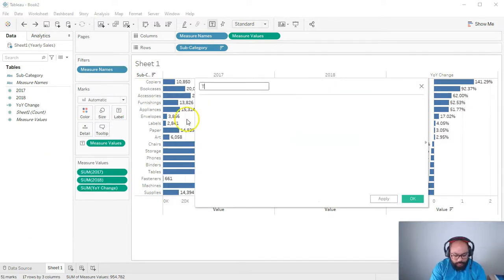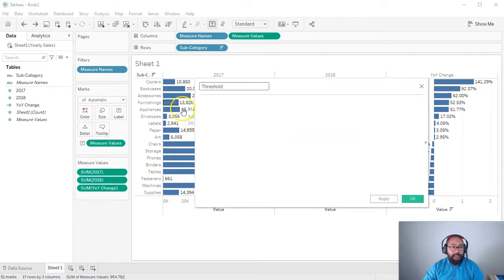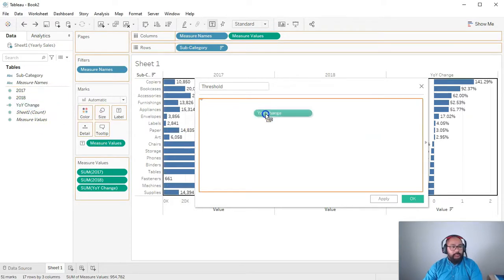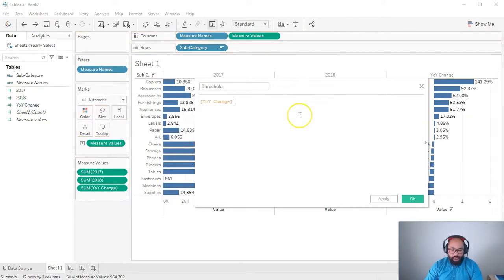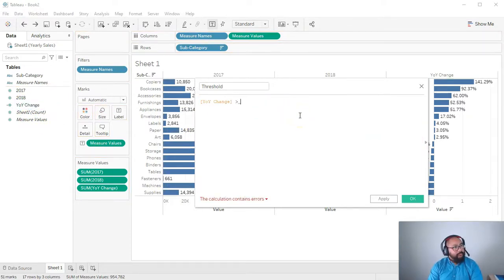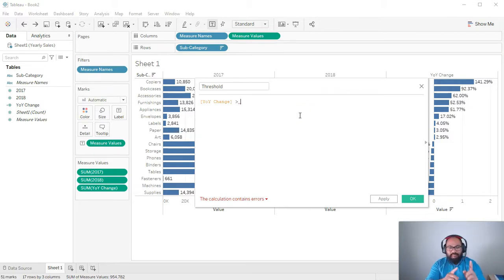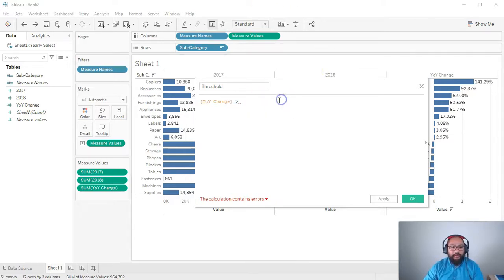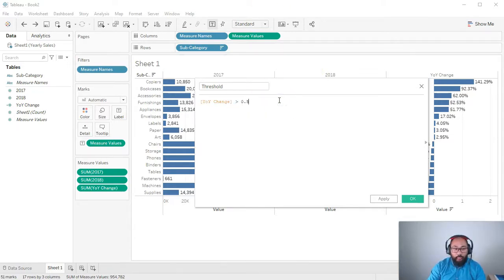You can hard-code it. For example, if the threshold is 50%, I can do a calculated field. And I go threshold like so. And all I'm going to do is I'm going to take this year-on-year change and do a, like, I think it's called a Boolean, not a Boolean. Just an equality kind of comparison. I think it's called Boolean. Yeah, it is Boolean. It's like it's either greater than or less than.